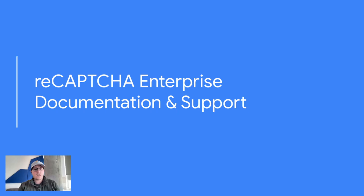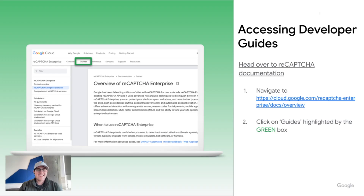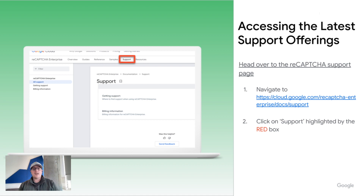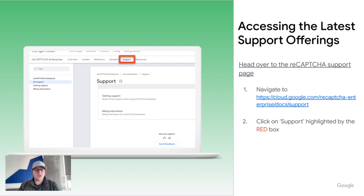Let's talk about some of the documentation and support available to you for free at any time. The first space is going to be our developer guides — these are incredibly comprehensive and I highly recommend spending some time inside of them. They cover most of everything you would need to know with ReCAPTCHA from A to Z, and they're updated regularly. If you're looking for more specific support, in that same space you just navigate to support, as highlighted by the red box, and it will walk you through step by step what you need to do to receive support.